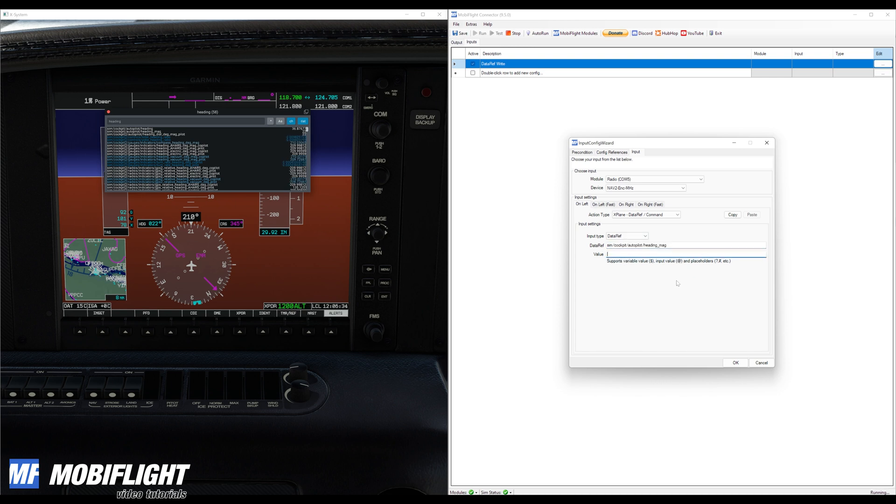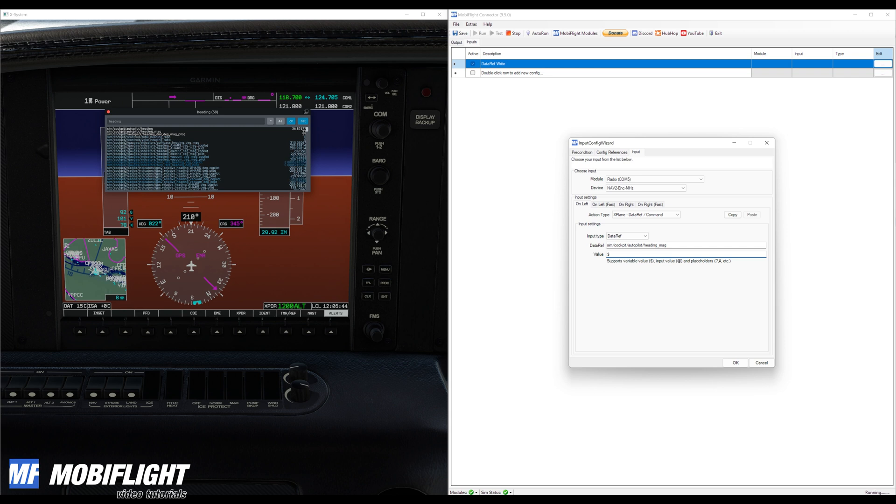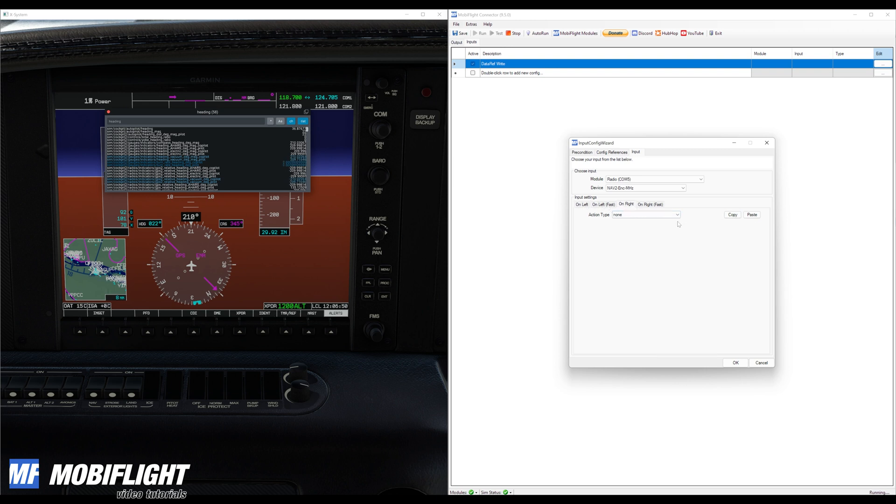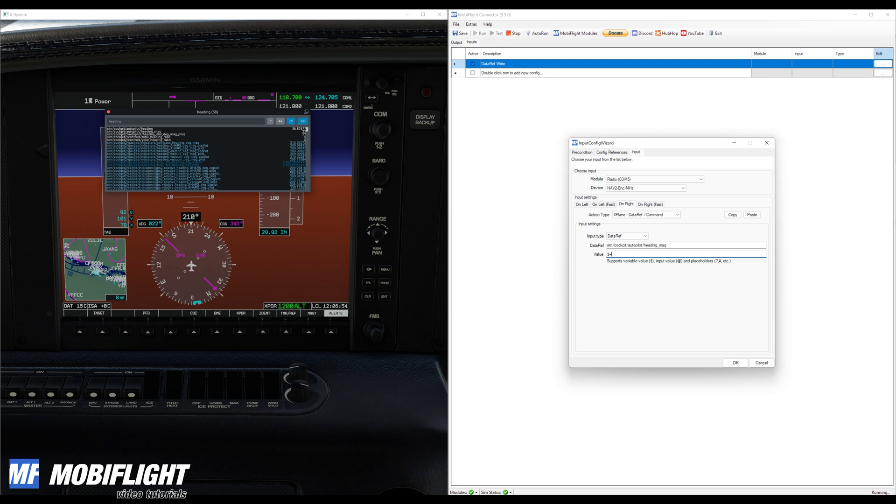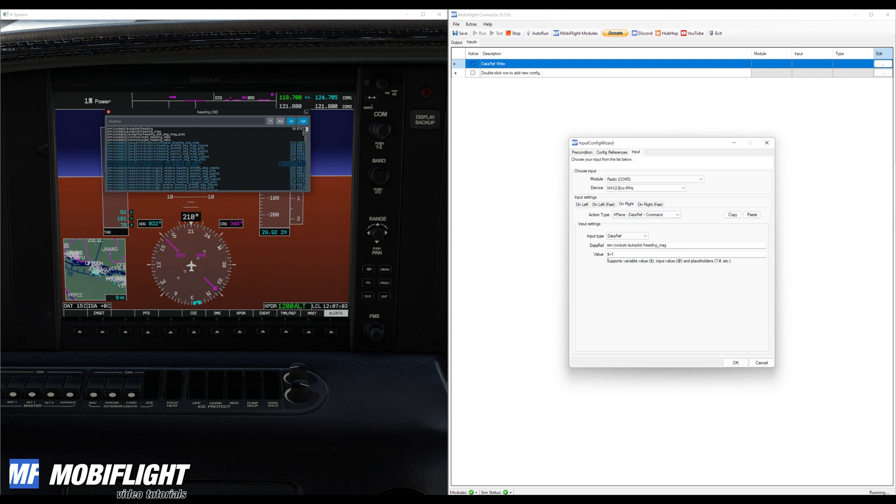And then as a value that we're going to update when we're dialing to the left, that's the on left event, then we are using the dollar sign as a reference to the current value and we are going to say minus one because when we dial to the left the heading value should decrement. And then we can copy and paste this onto the on right tab and there I just add plus one. So on left is dollar minus one, on right is dollar plus one.